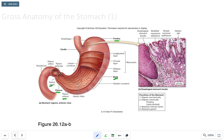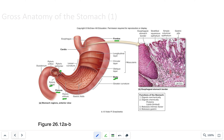The pyloric sphincter is a ring of smooth muscle that helps regulate the entrance of chyme into the small intestine. It also closes with sympathetic activity, such as during exercise.